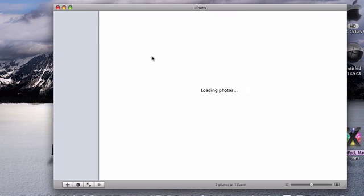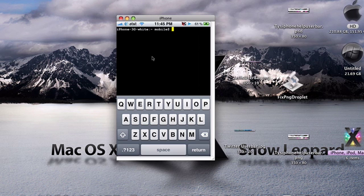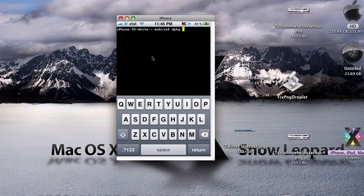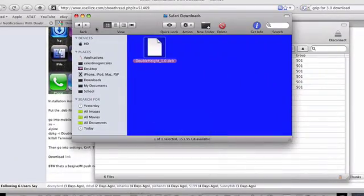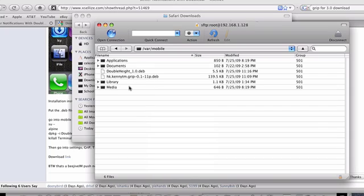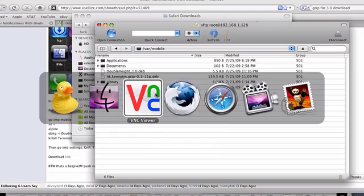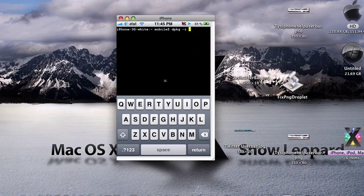Alright, now what you're going to need to type in is dpkg -i and then the package name. So in this case we're going to install hk dot yada yada yada. Just go ahead and type that all in. Once you're done, just go ahead and hit enter, it'll install it. Once you're done with that, go ahead and restart your iPhone, or respring I mean.